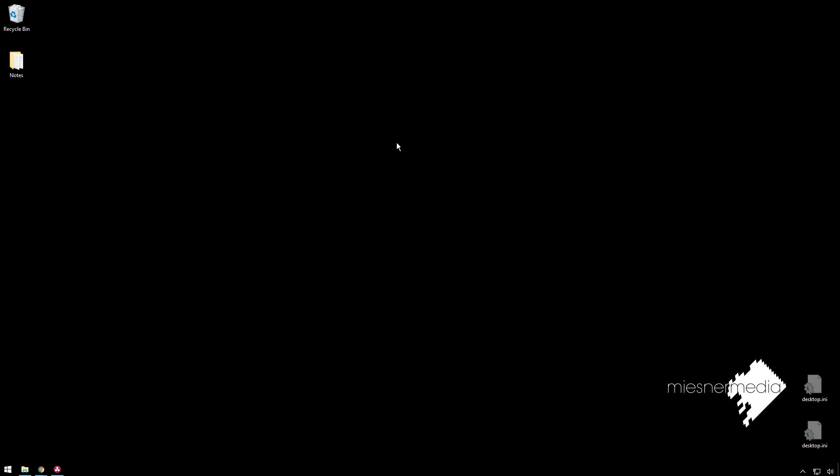Hello friends, my name is Theo and today in this exciting Meester Media tutorial, we're going to be taking a look at how to get a flat look inside of DaVinci Resolve.